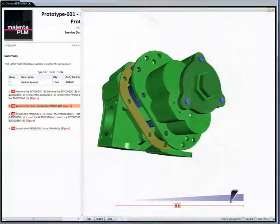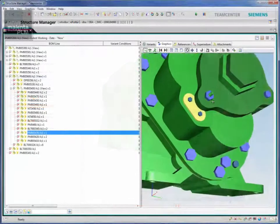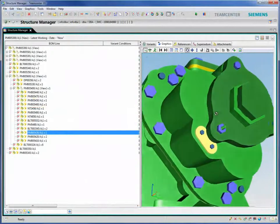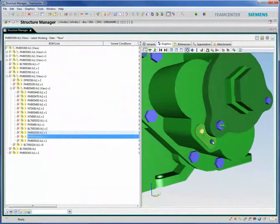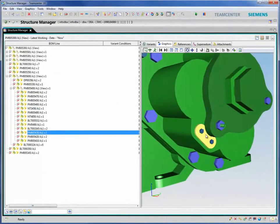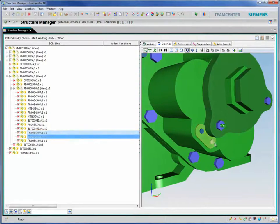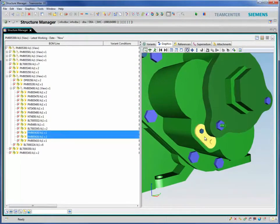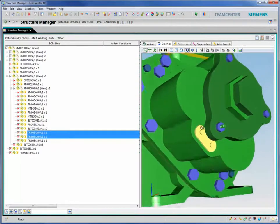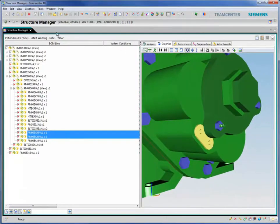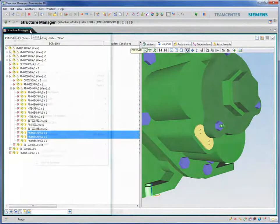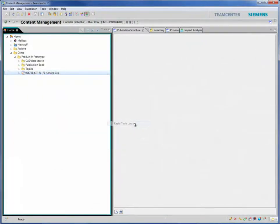Perhaps most importantly of all, the Cortona 3D tool set acts as a ready change control engine to help you ensure that your work instructions, training information and other technical documents are always concurrent with the latest design releases and running changes. By linking Cortona 3D content to source 3D CAD data.